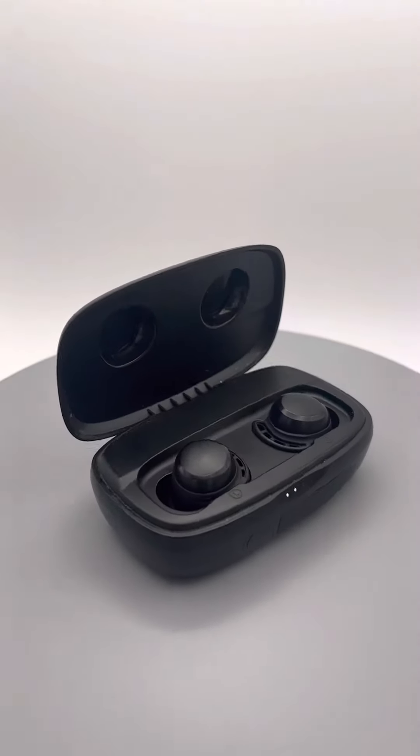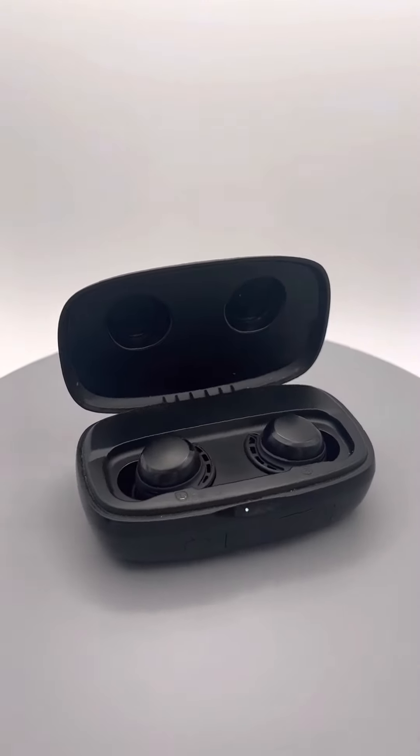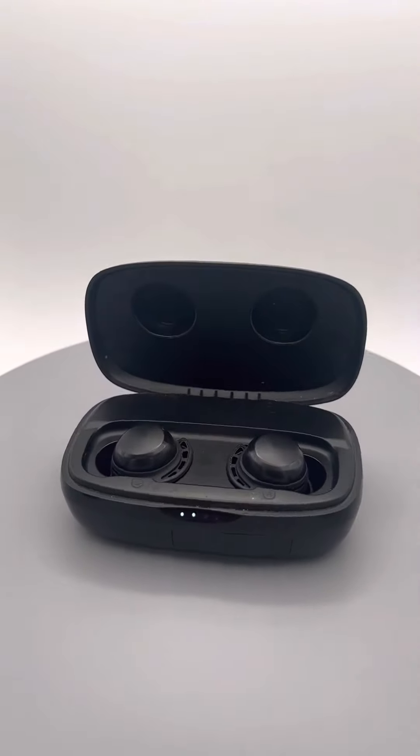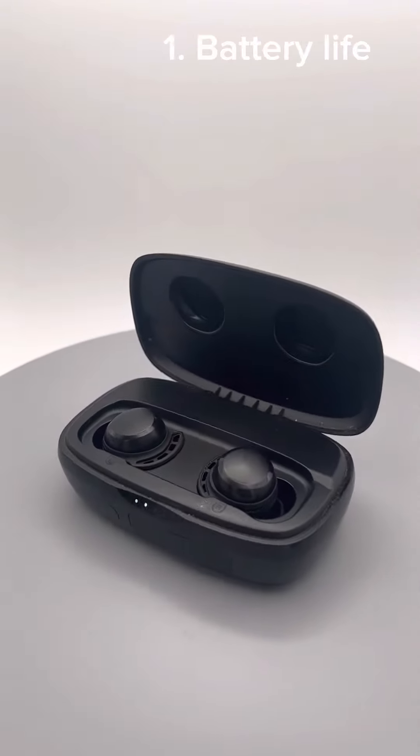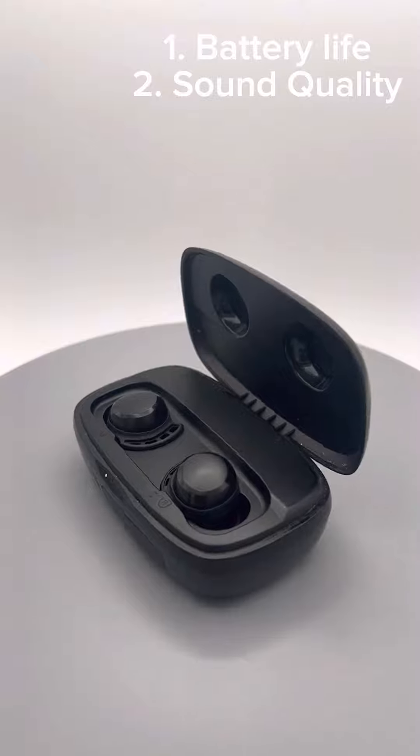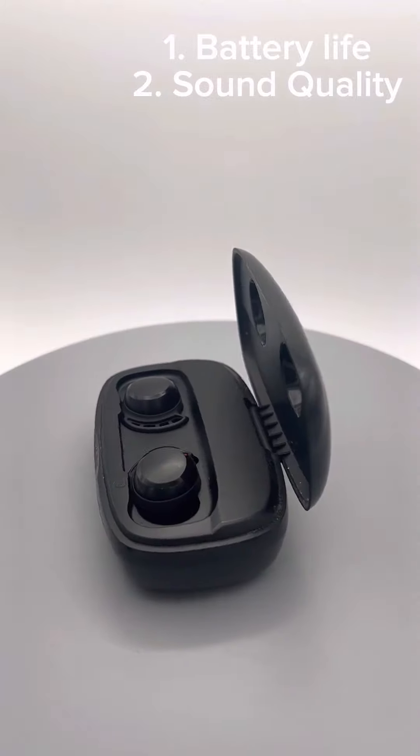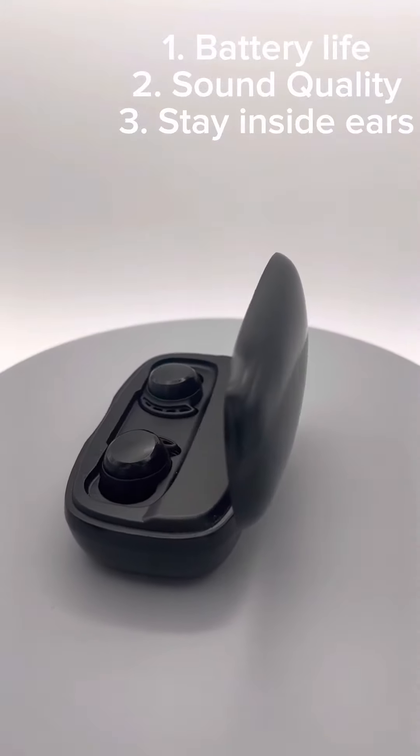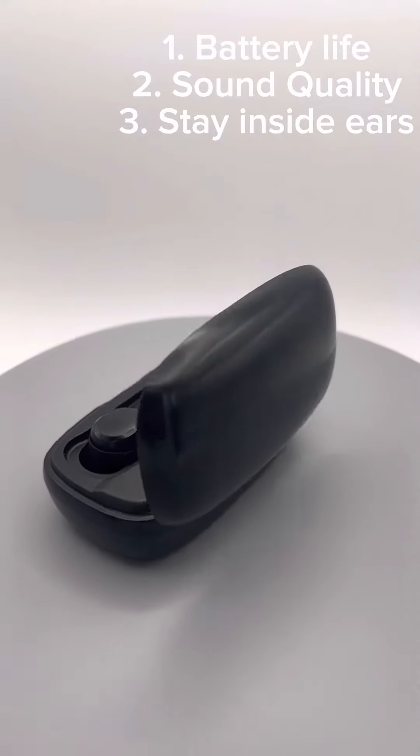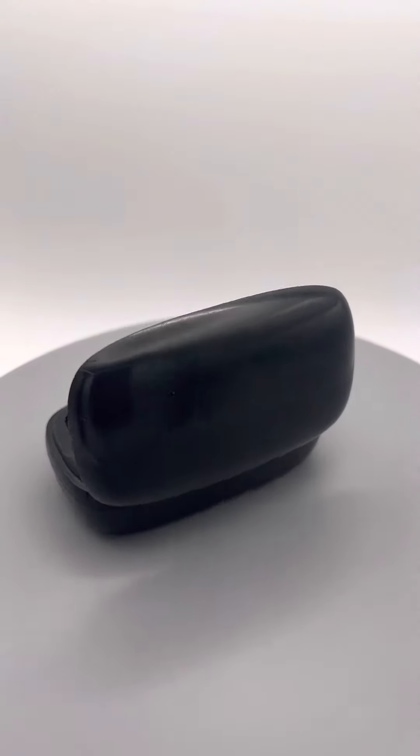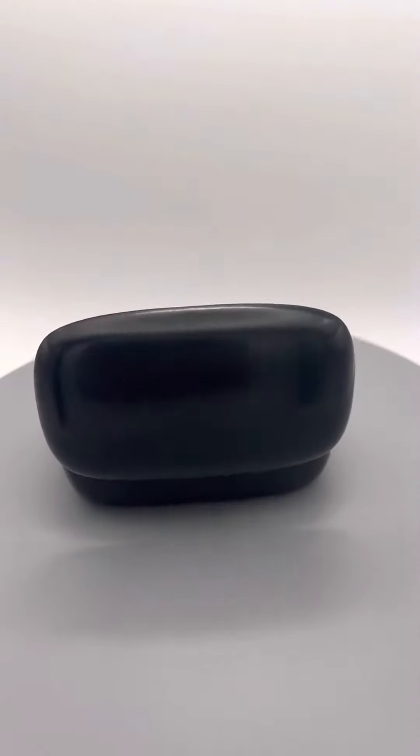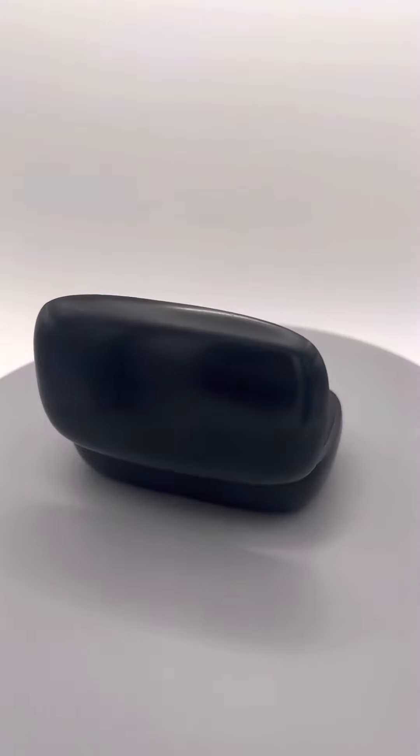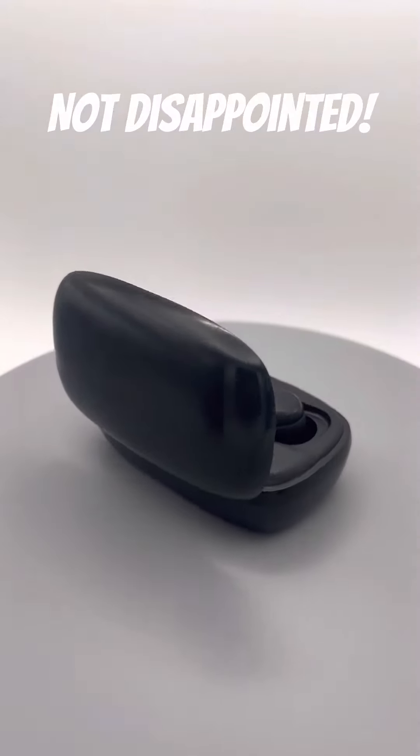There are three things I'm looking for when I'm purchasing earbuds: battery life, sound quality, and they actually stay in my ears when I'm working out. And let me tell you, these have not disappointed me.